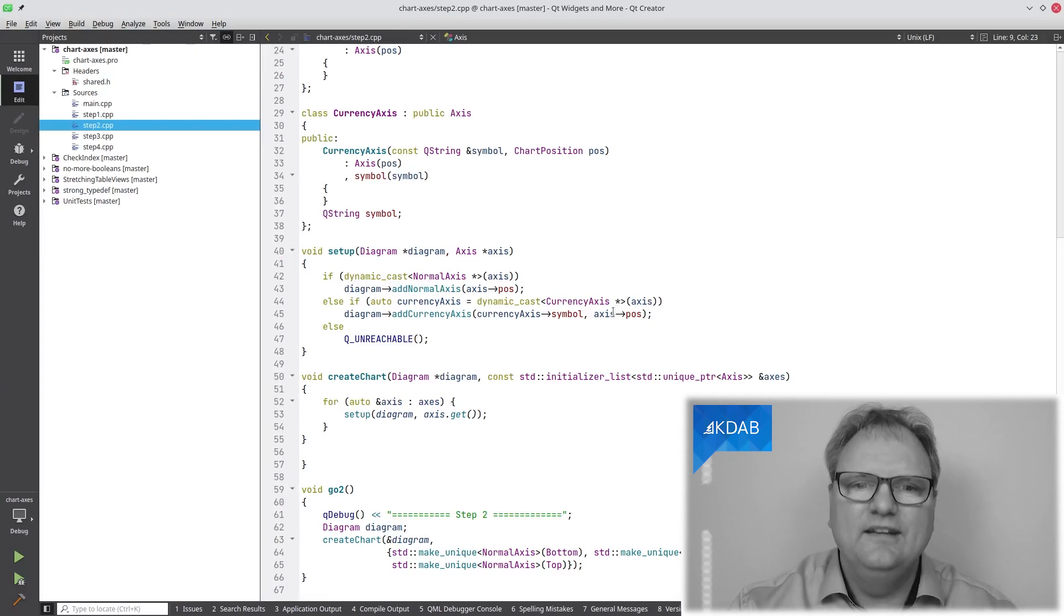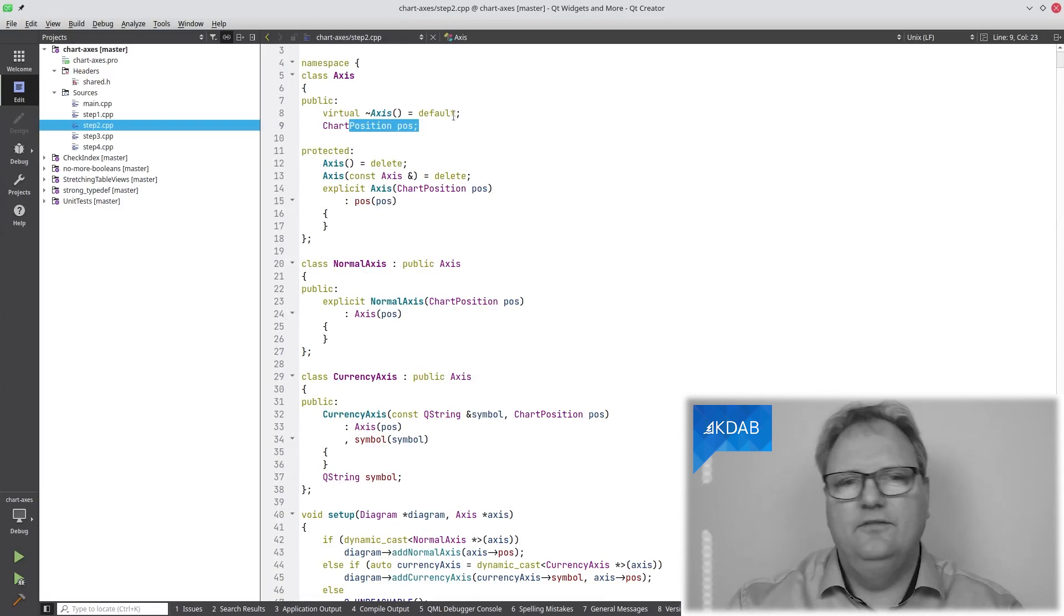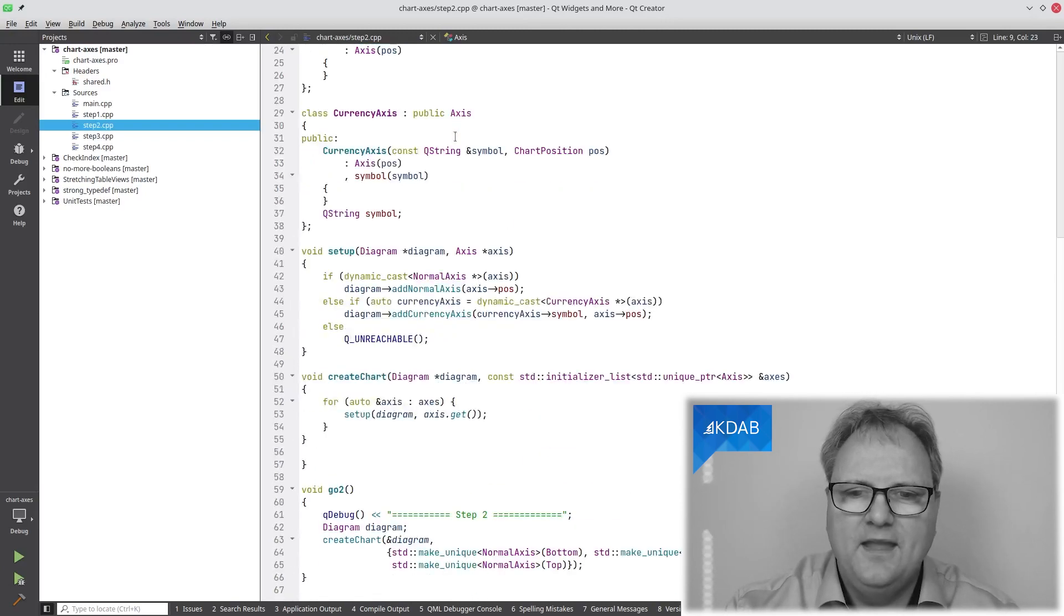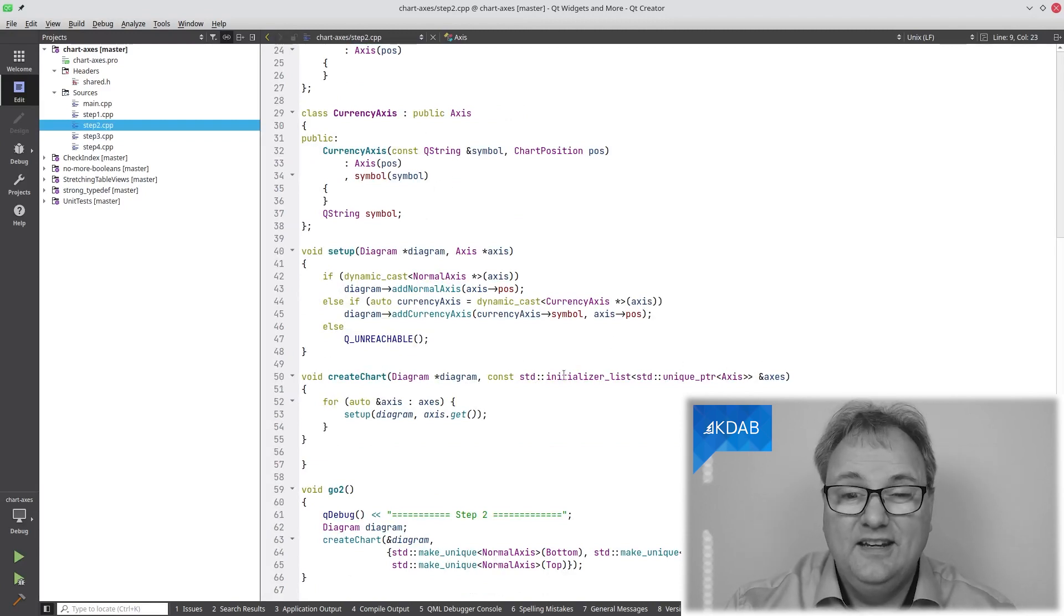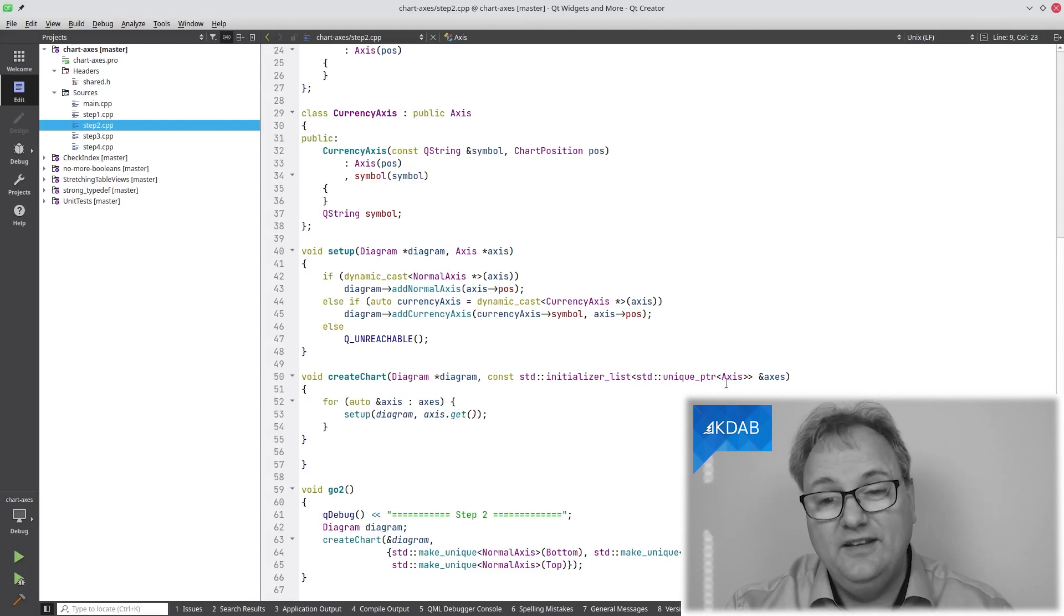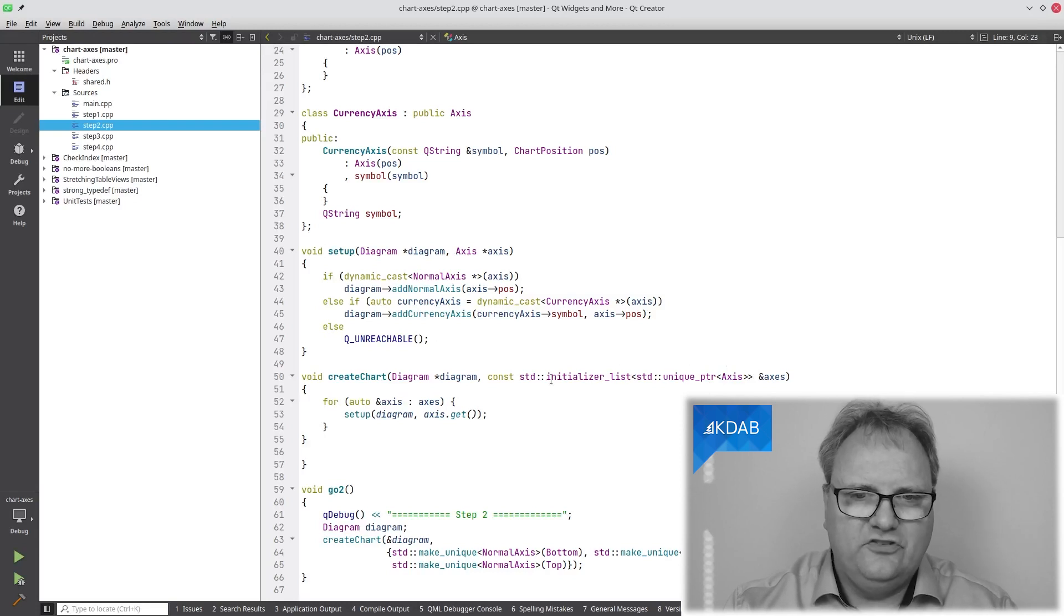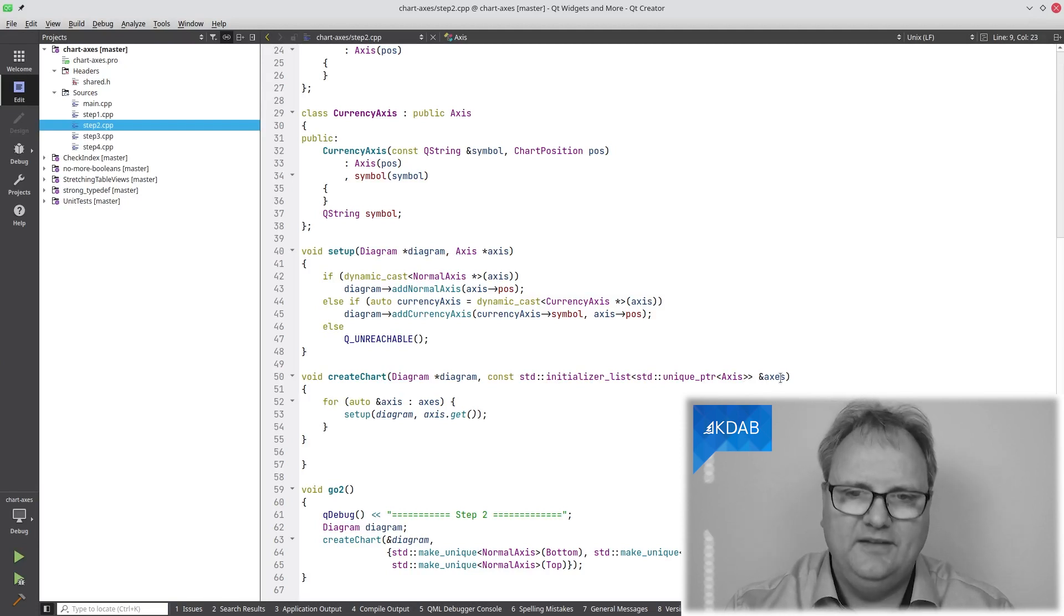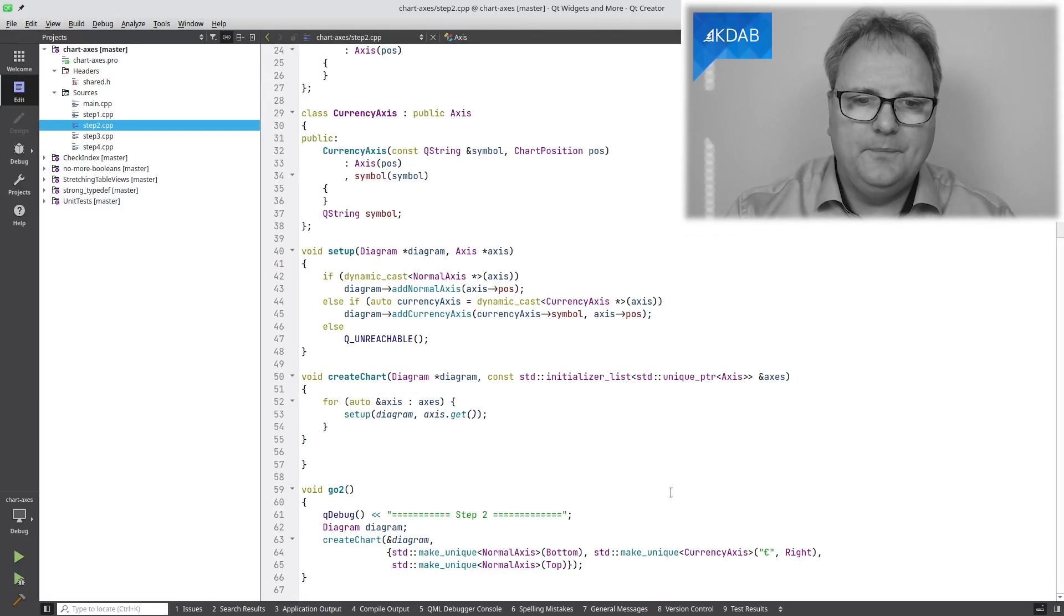I can test that with a dynamic cast here. If it's a currency Axis, again, a dynamic cast, then call the addCurrencyAxis with the currency symbol and the position that was in that object. I needed, for my dynamic cast to work, I needed at least one virtual method, which is why I have a virtual destructor up here. Otherwise, it would say, hey, there's nothing virtual about this class, so even though you're subclassing, you can't do dynamic cast. To be a good citizen, I have this initializerList. That's a list of elements. I have that with unique pointers in there, so no bare pointers in my code now. It looks terrible, std initializerList with std unique pointers on my Axis, but basically what I just have is a list of Axis. I run through that and call setup.